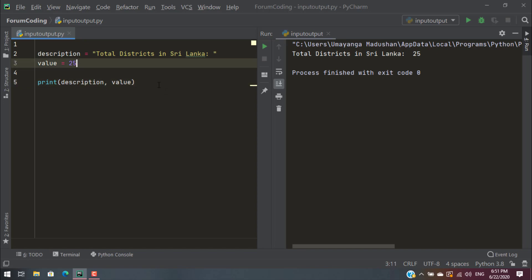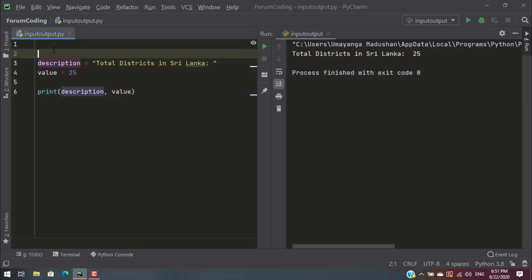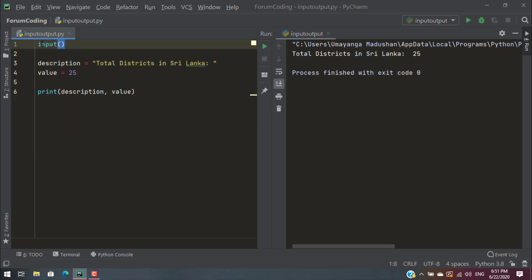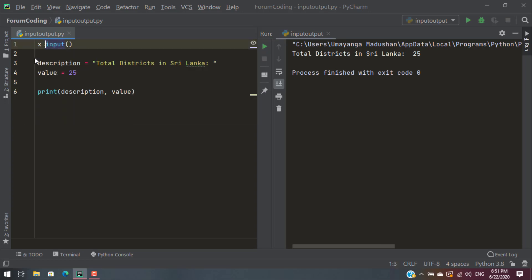If you want to use the input function, you can use the user input. This will be the same programming. Input is the same. Now, this is the print function. Let's try this variable — we type the input function. This variable is a variable.